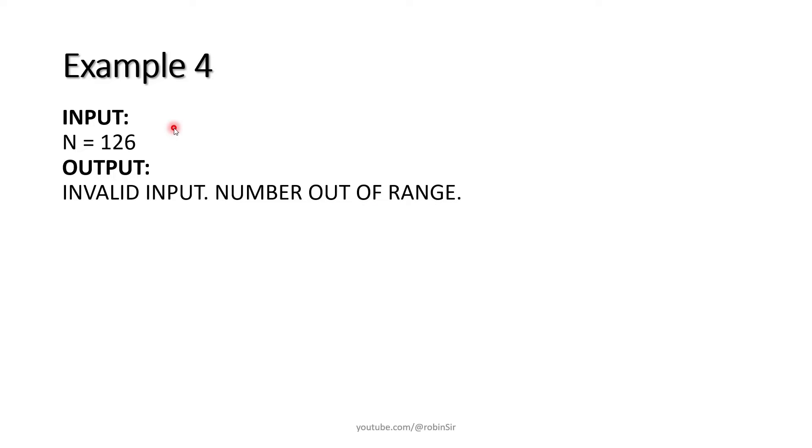And in the next example, when N is entered as 126, this is out of range according to the question. So we display 'invalid input number out of range'.